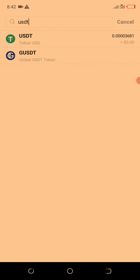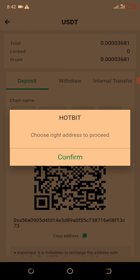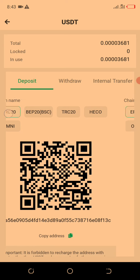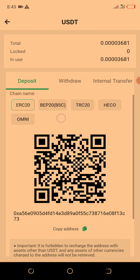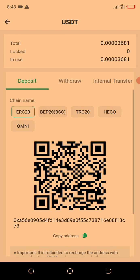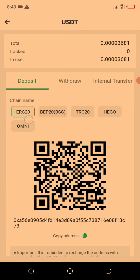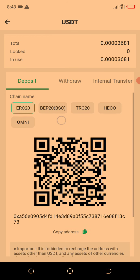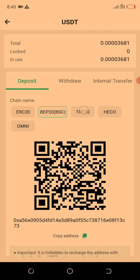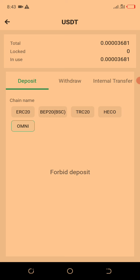You type USDT and click it. It says 'choose the right address to proceed' — this is very important. You click Confirm. Now this is the address. Take note: you can see ERC-20 here, BEP-20 BSC, TRC-20, HECO — all these are blockchains. ERC-20 is the Ethereum blockchain, Binance Smart Chain is another. It's the same USDT address but on different blockchains.